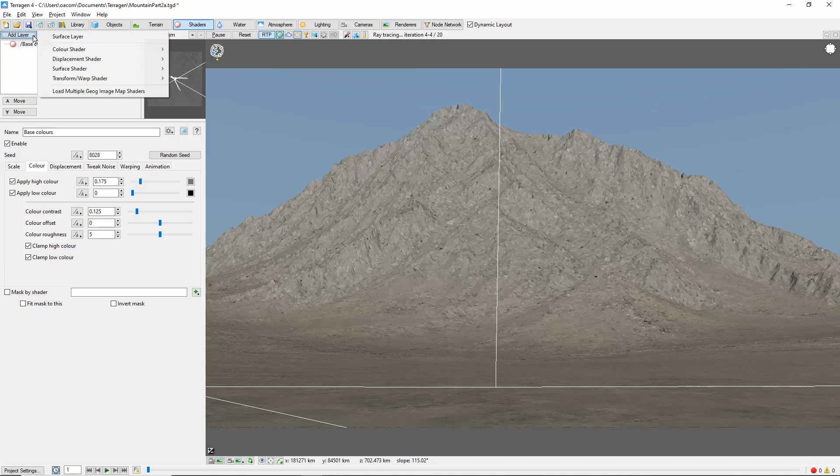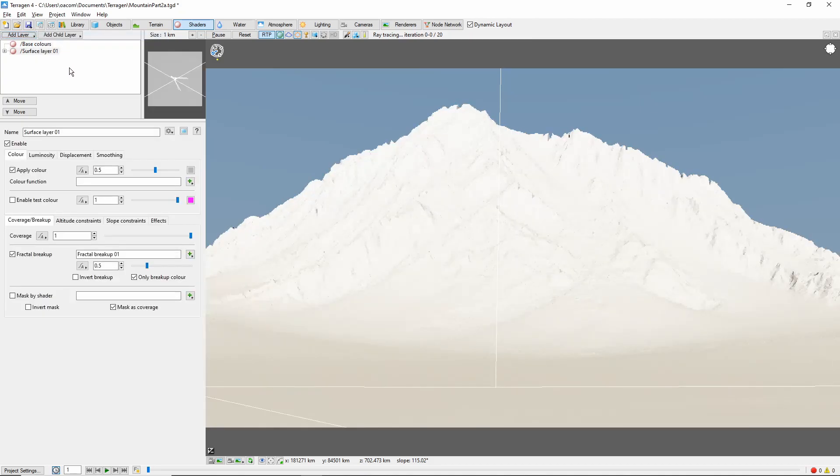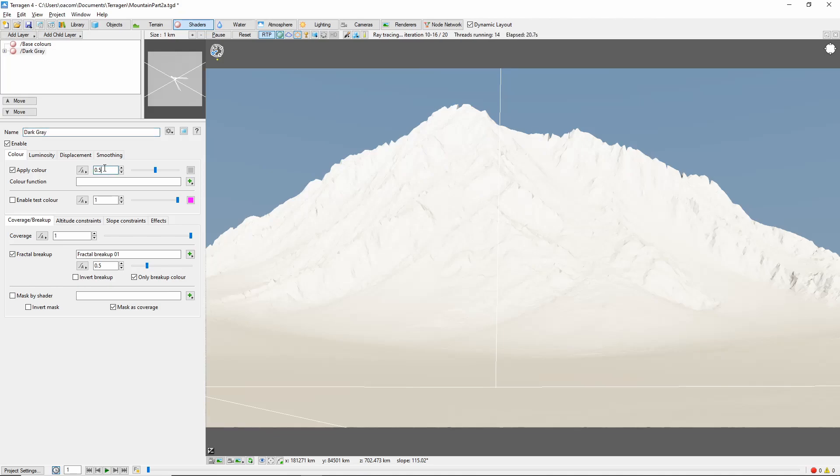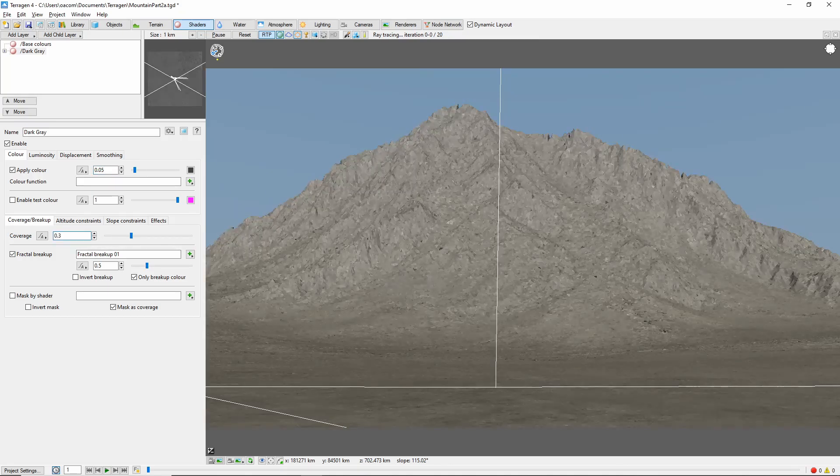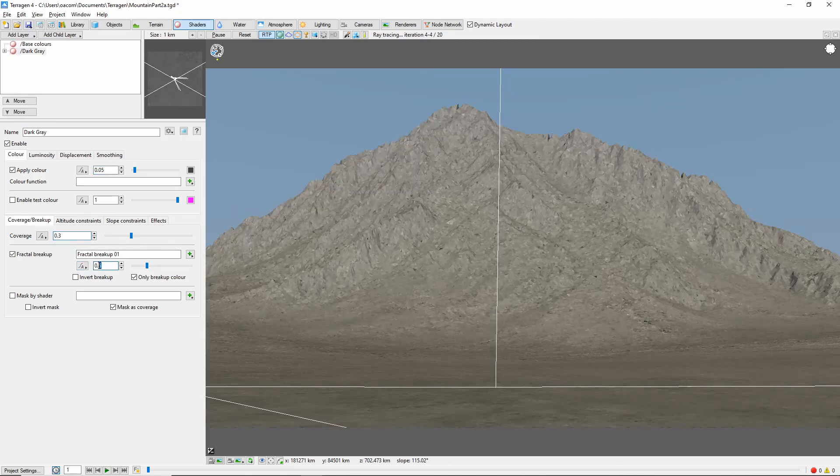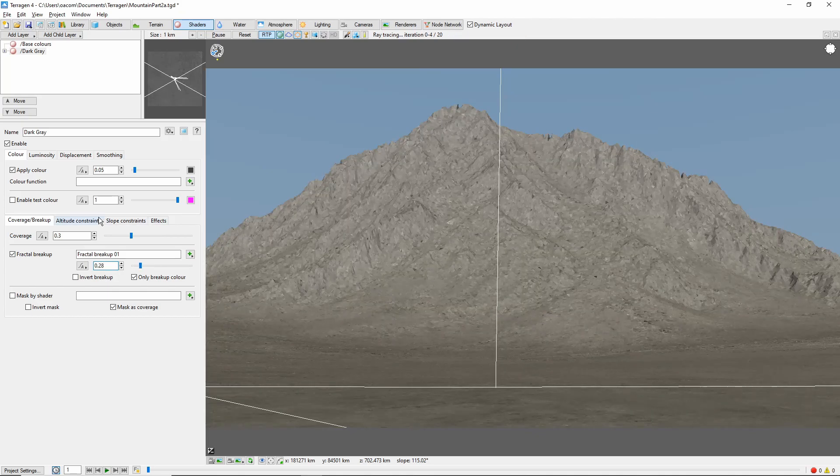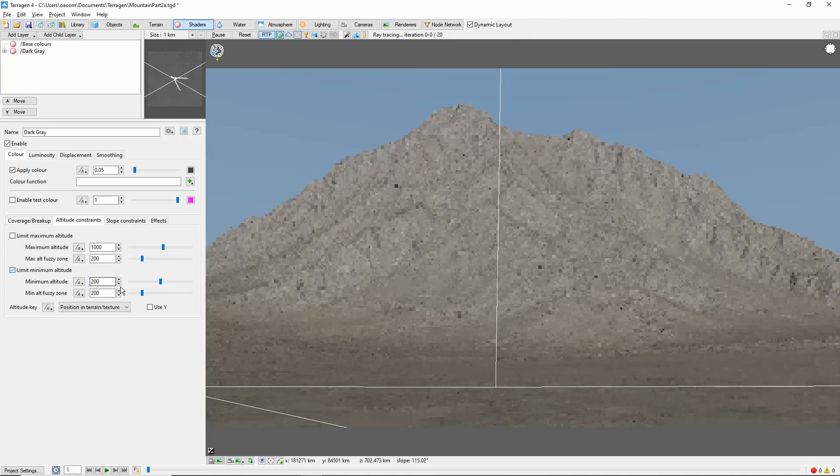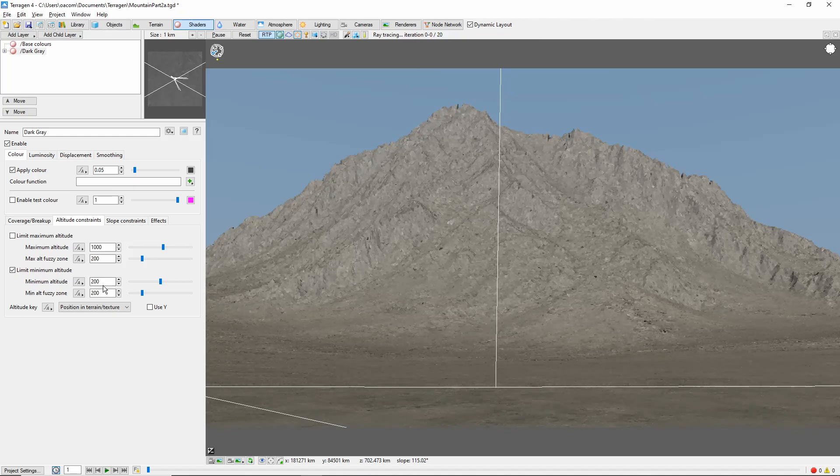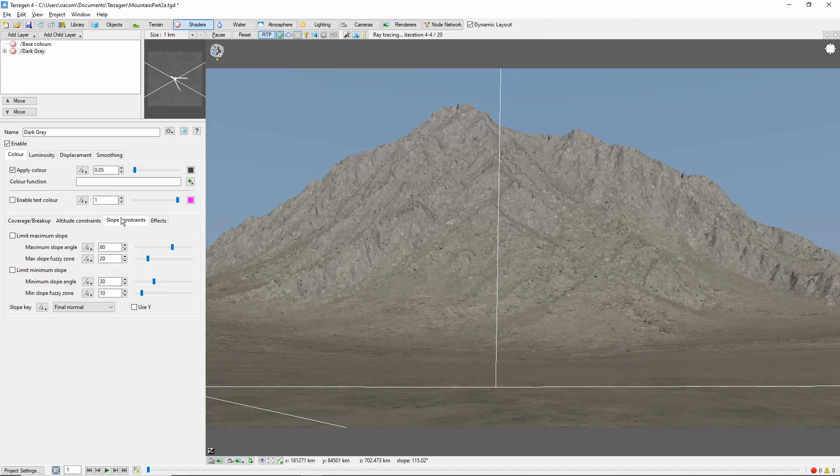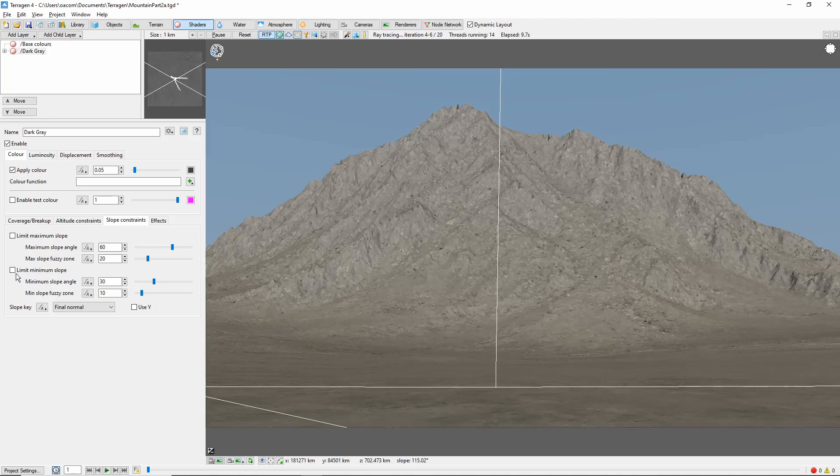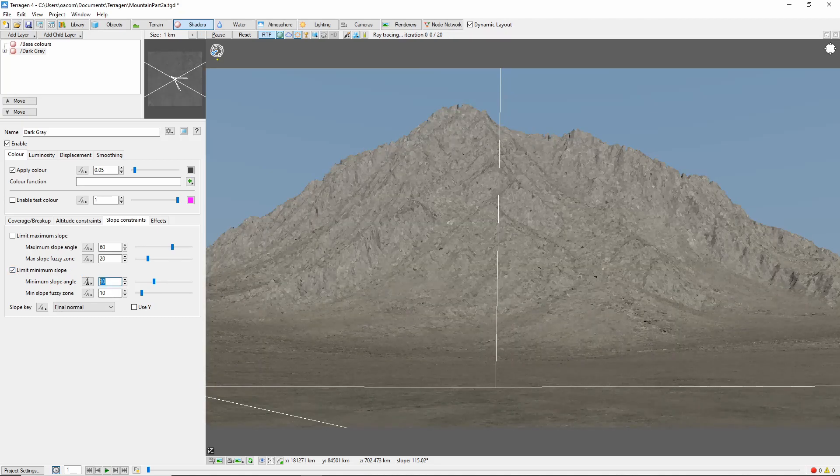Next, we're going to add two more gray layers to give our stone a little more variety. Let's call this first one dark gray and bring the color down to 0.05. We'll also drop the coverage to 0.3 so that our base colors will show through, and set the fractal breakup to 0.28. I'm going to add an altitude constraint so that the color only appears on the mountain with a fuzzy zone to fade it in. Let's also add a slope constraint so that this gray only appears on steeper slopes.